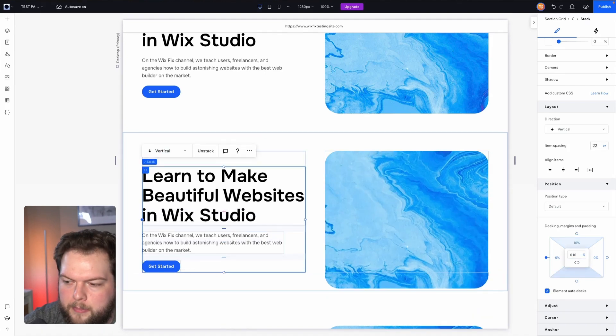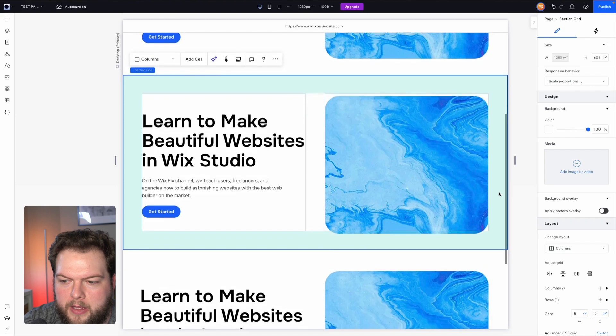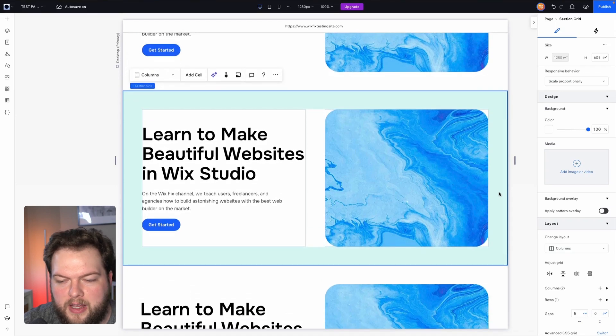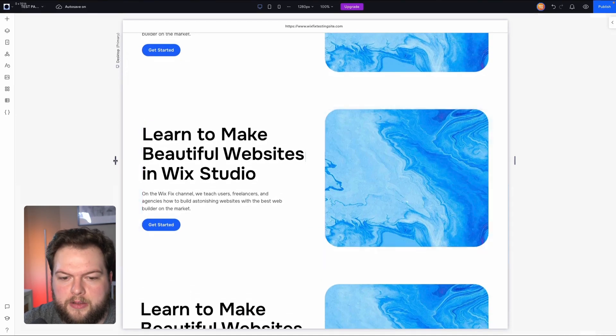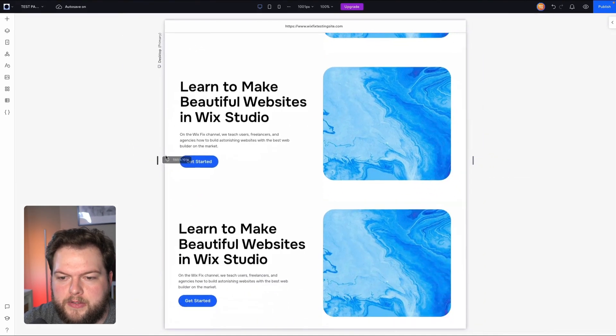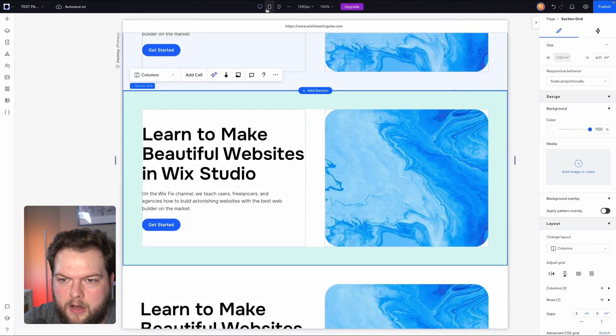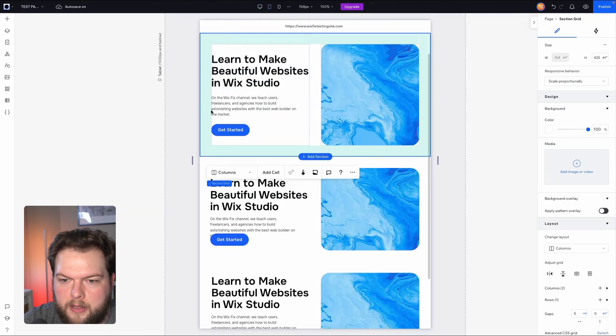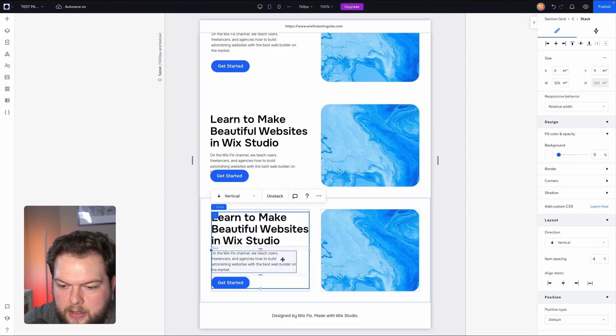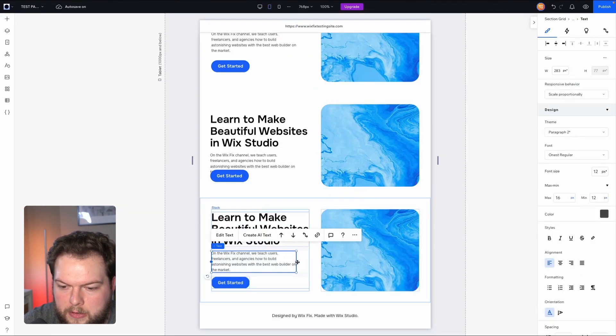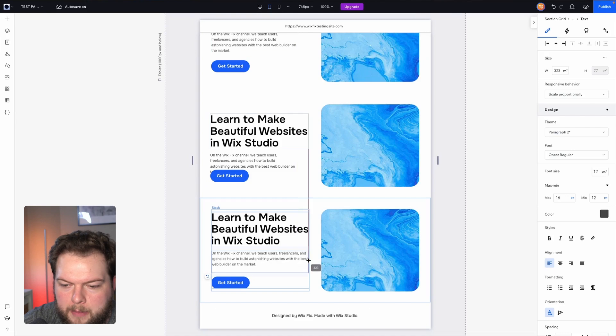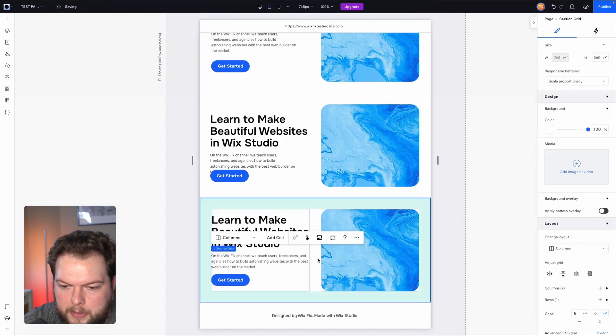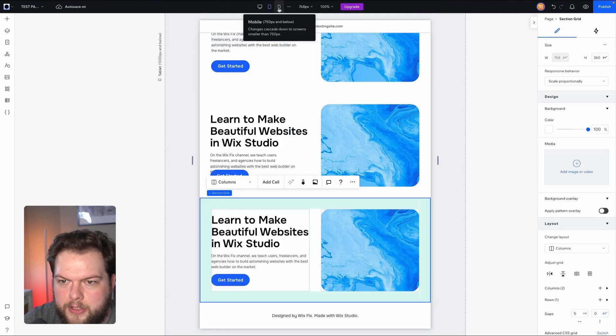We can add that to the bottom as well, and to me that is the perfectly designed section. And if we check the responsiveness, we can see that it looks good on desktop. And here is the section we just made and it looks pretty good here on tablet. I might want to expand the paragraph text a little bit.